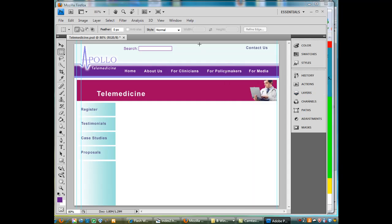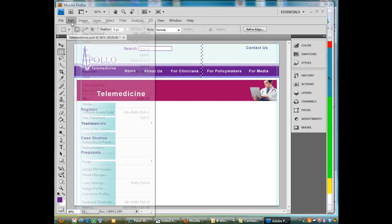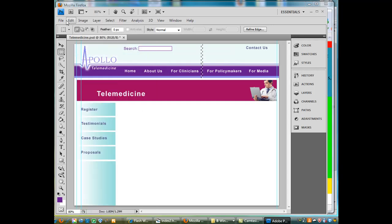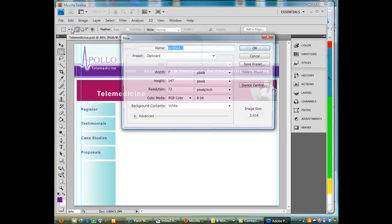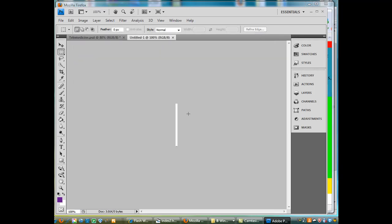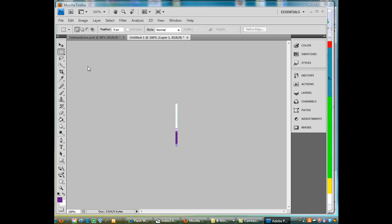Now I will just get my selection and let's say there it is. And just copy, edit copy, copy that, and then file new. Click OK. It gives you a tiny little file and then you say edit paste. Okay, and there it is, just that little slice right there.